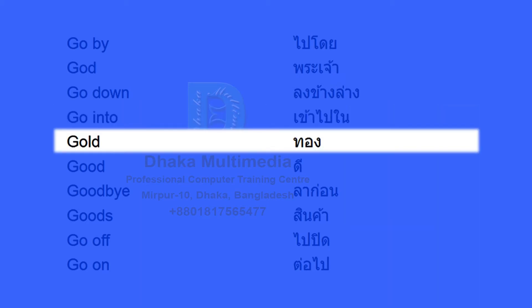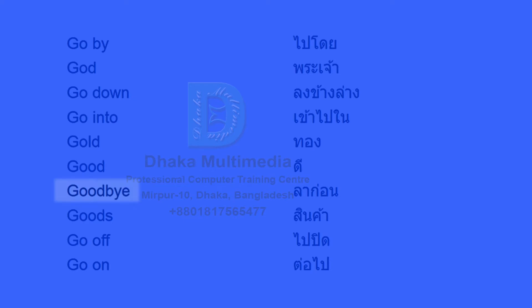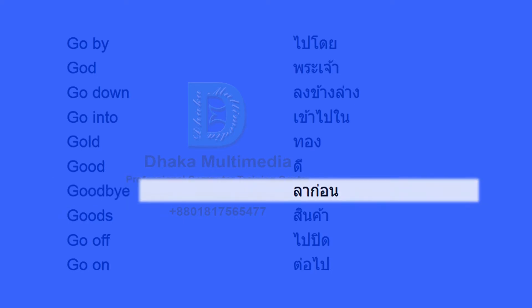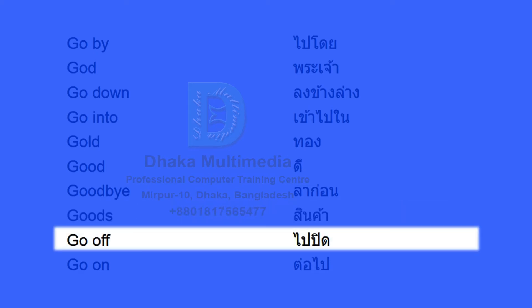Gold. Good. Good buy. Goods. Go off. Go on.